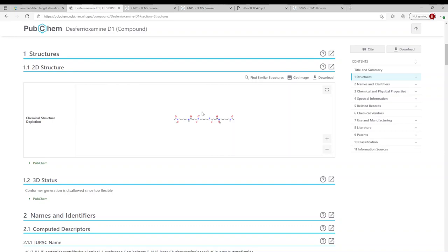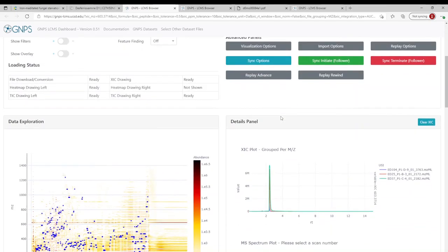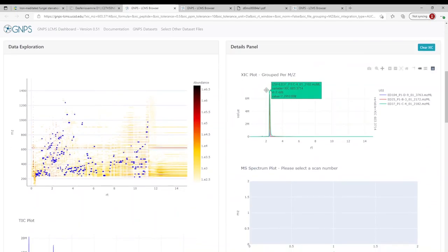So taking desferoxamine D as our dereplication example, we come into the GNPS dashboard and we've placed it into our extracted ion chromatogram settings. So of course, the mass to charge ratio, so the ion that we see in the mass spec. And when we enter this in, we can come down to our extracted ion chromatogram plot.